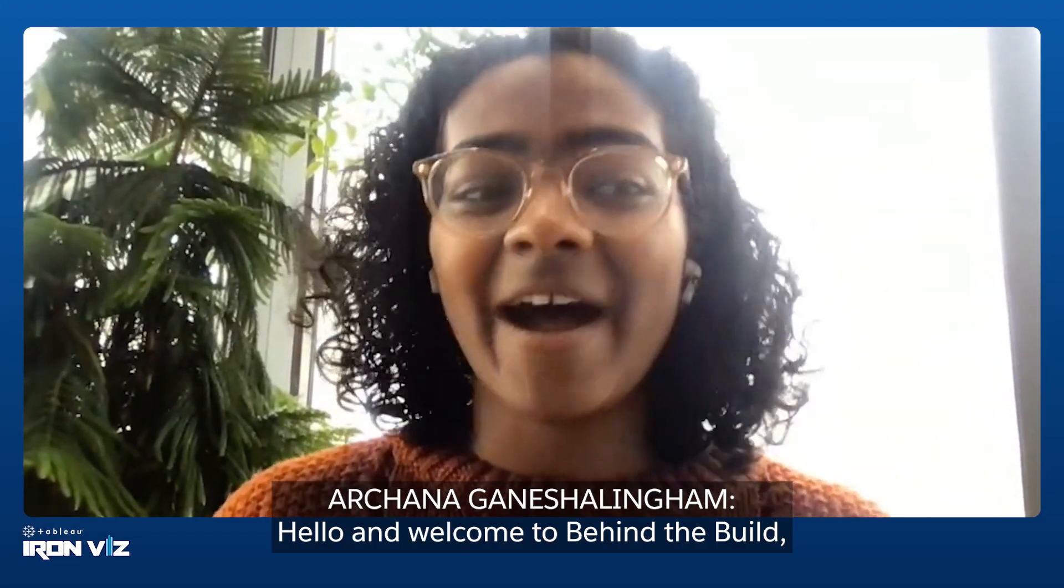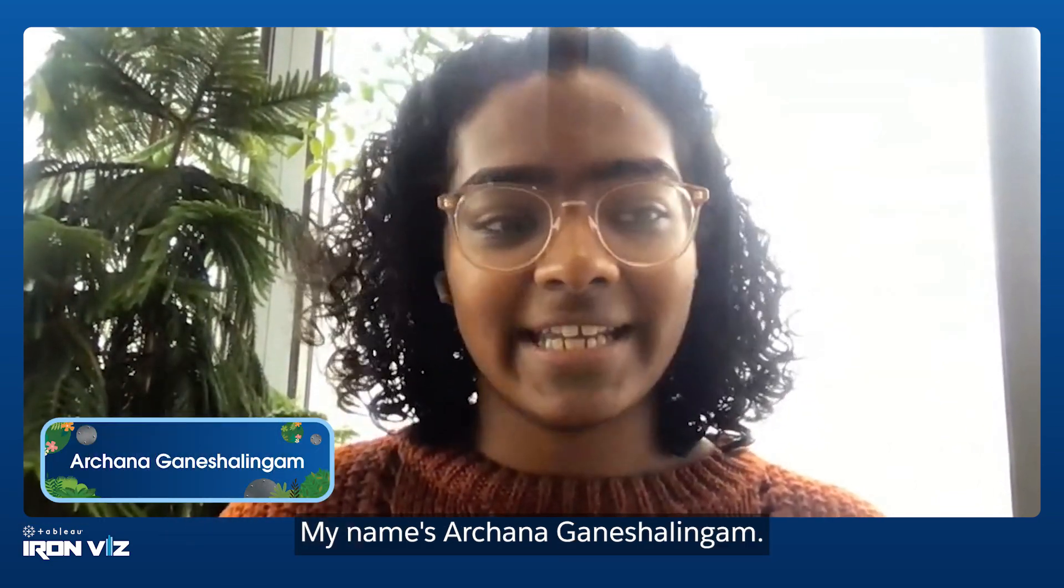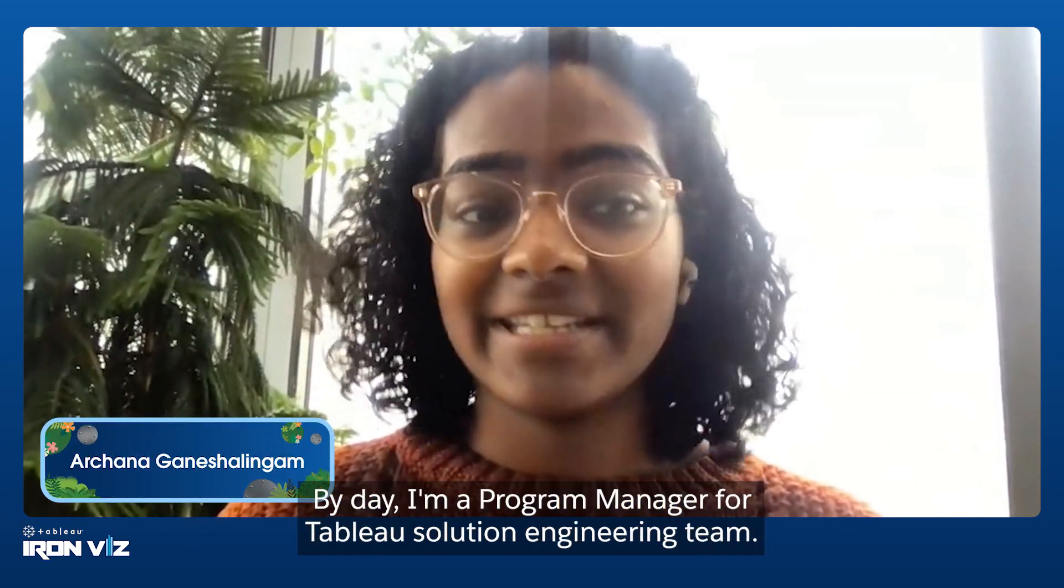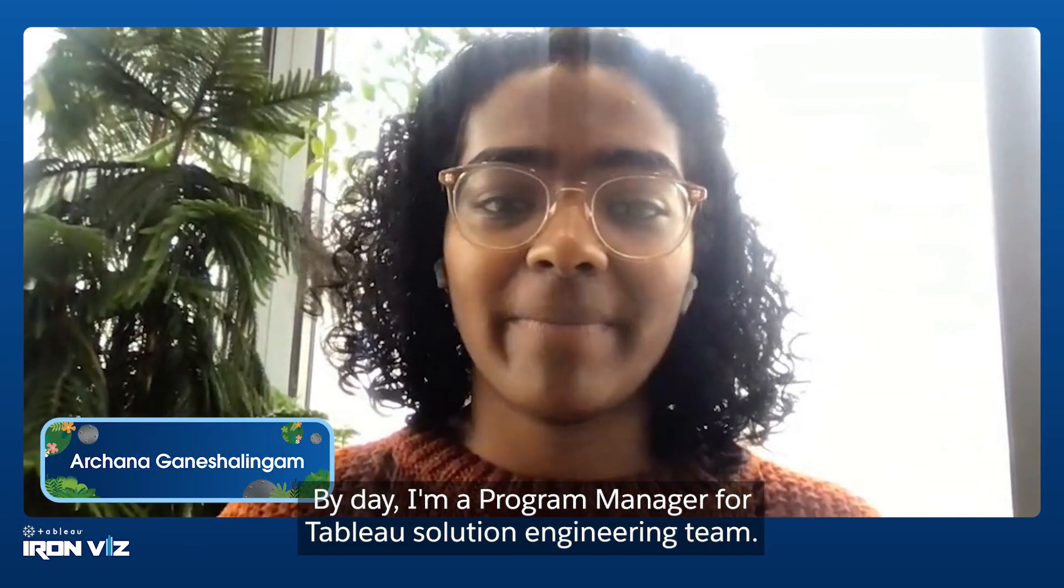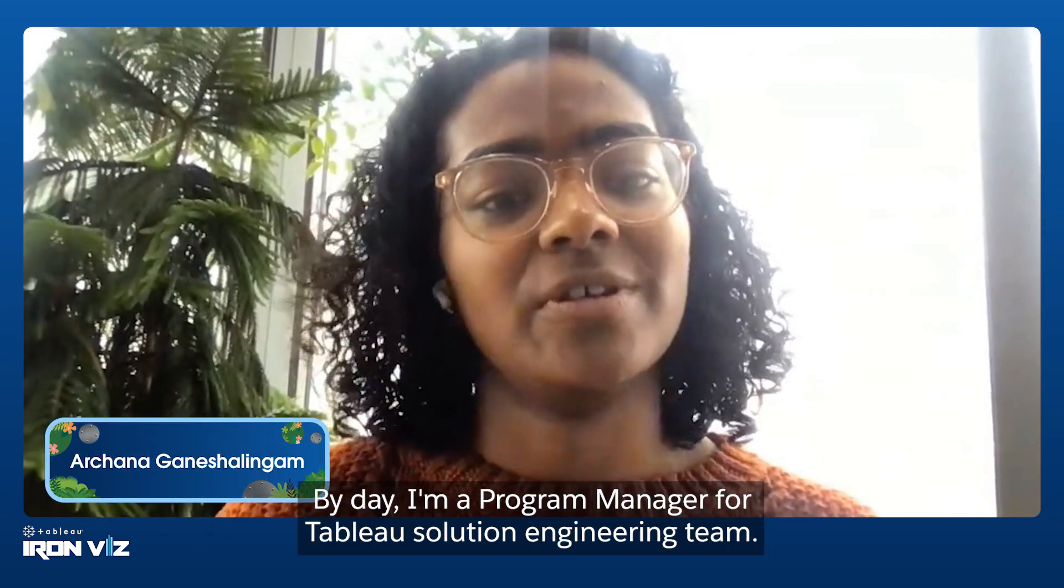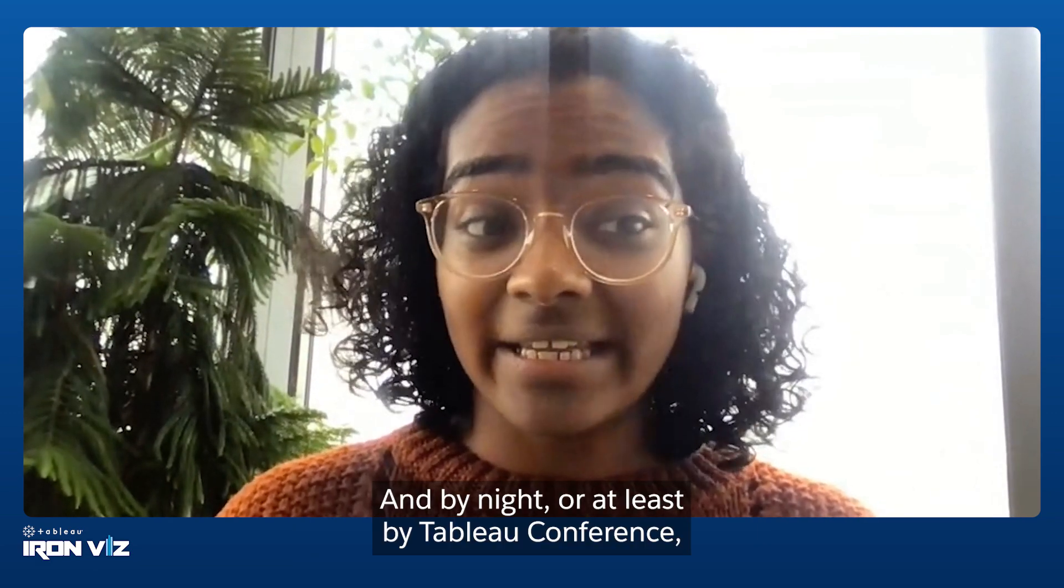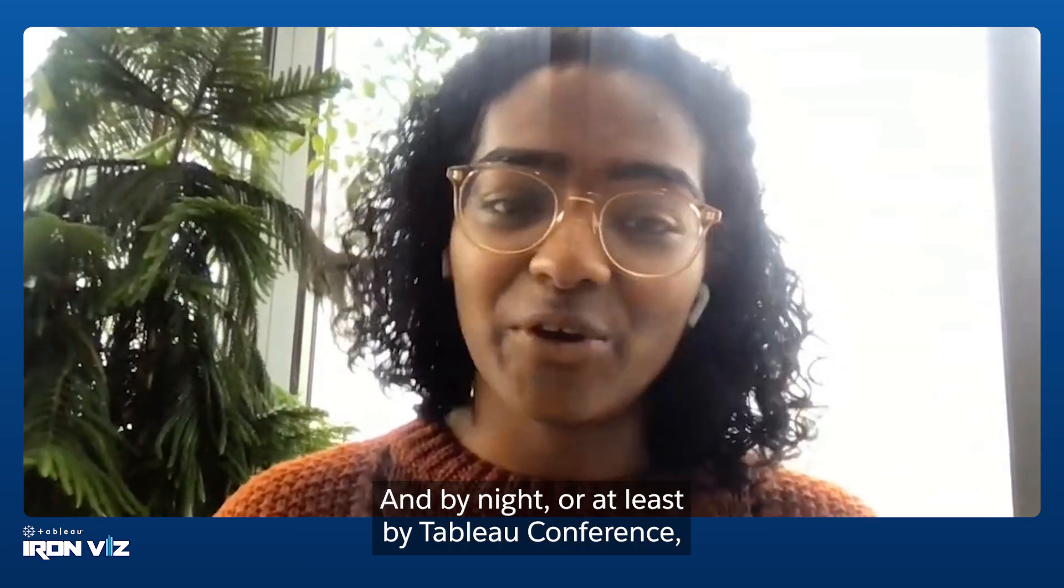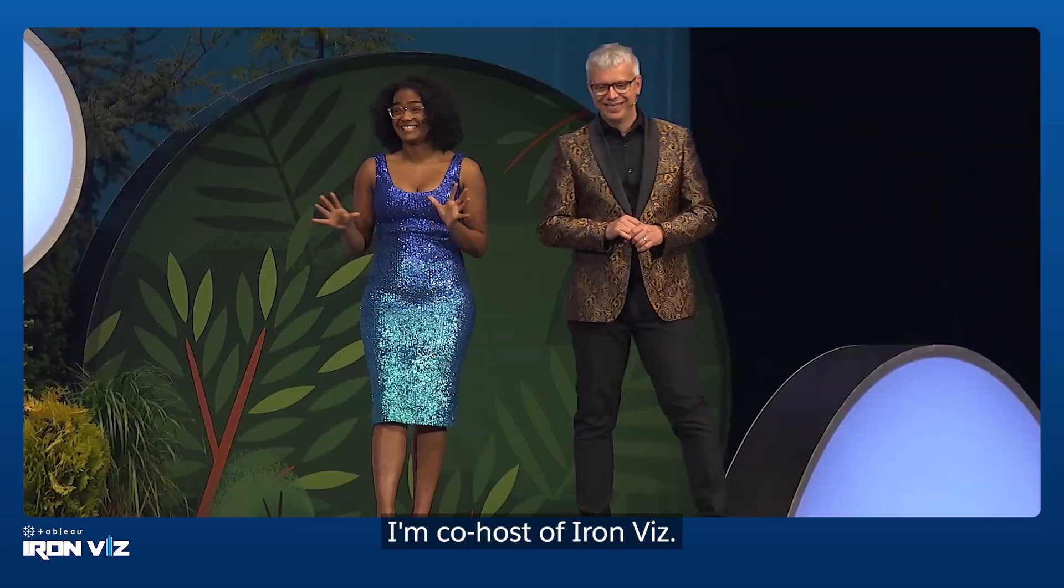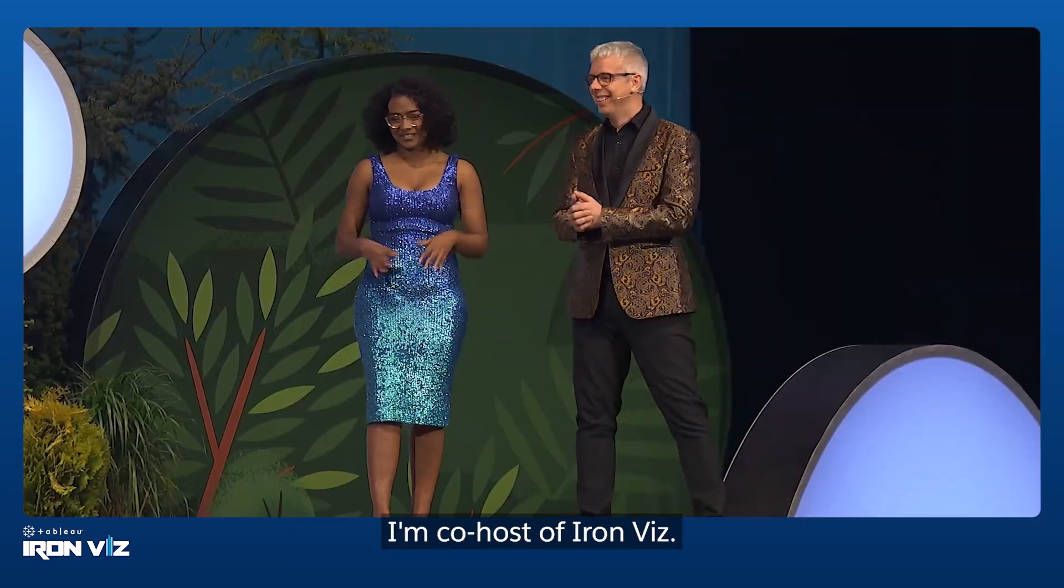Hello and welcome to Behind the Build, IronViz edition. My name is Archana Ganesh-Lingham. By day, I'm a Program Manager for Tableau Solution Engineering theme. And by night, or at least by Tableau Conference, I'm co-host of IronViz.